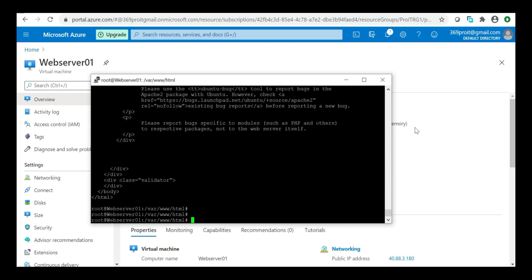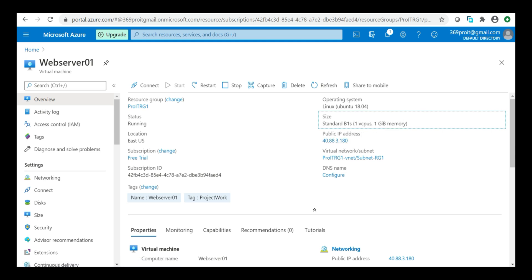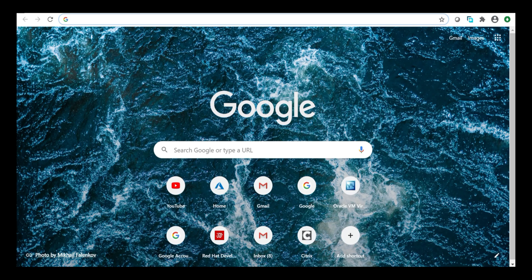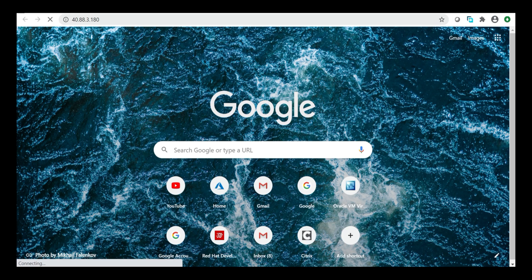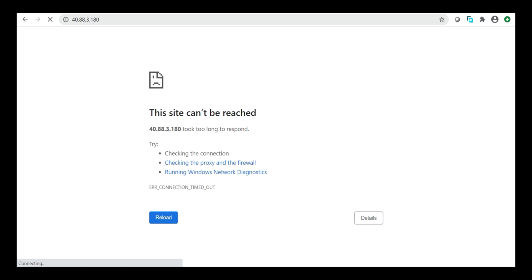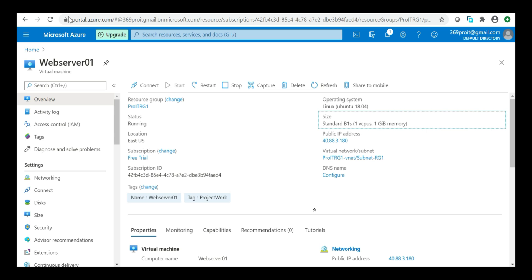Now let's check if we can access the web page via the public IP in the browser. I paste the IP and hit enter. Remember the NSG concepts we learned — we allowed port 22 for SSH, but we have not yet allowed port 80. So it is definitely going to fail. Let's go back to the Azure portal to fix that.